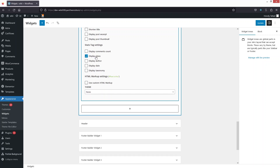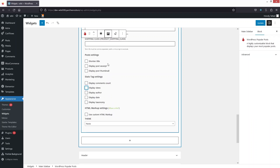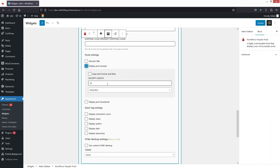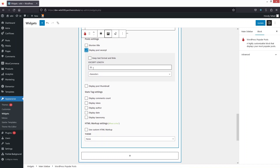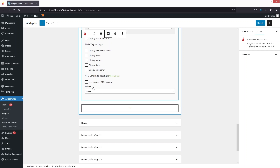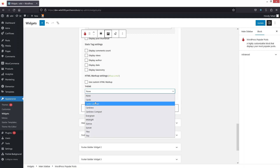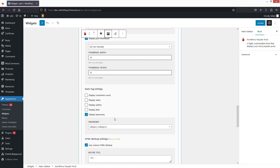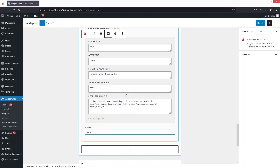We can also display the post excerpt and display the post thumbnail. In Stats settings, if you want to display views you can enable that. I'd like to disable the views but enable the post excerpt — you can adjust the excerpt length and character count, and I'll go with the default. You can also use custom HTML markup. For Theme, I'm going to select Cards.